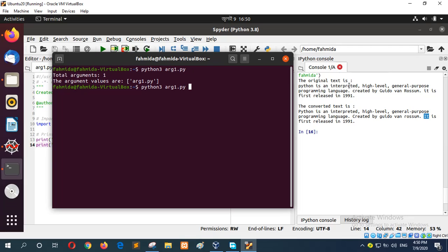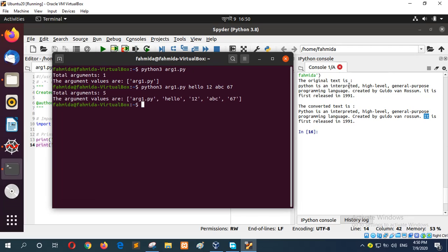If you type the argument like this: shadow, 12, UBC, 67, four arguments are given and with the file name total argument will be 5. And here you can see the total number of arguments is 5 and these are the argument values.